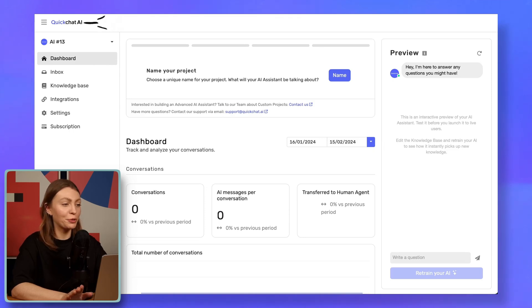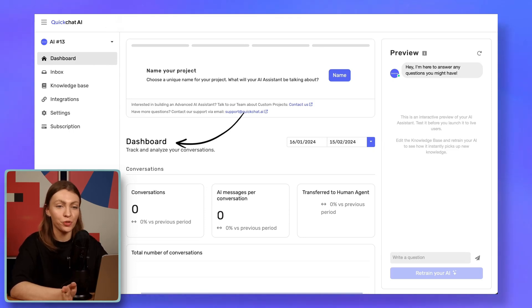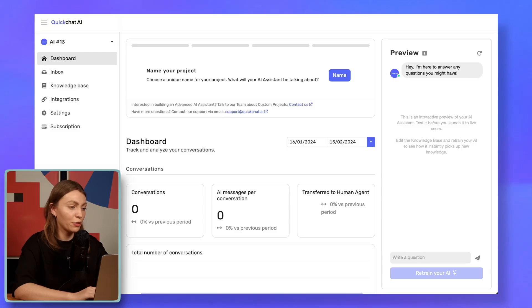All right, we're now in QuickChat's interface. After signing up, the first thing that we land on is the dashboard. The dashboard will help us track our assistant's performance and dig for insights. But for now, let's just focus on the other tabs. We're going to get back to the dashboard after we deploy the assistant and gather some data. So the first thing we need to do is to name our assistant.